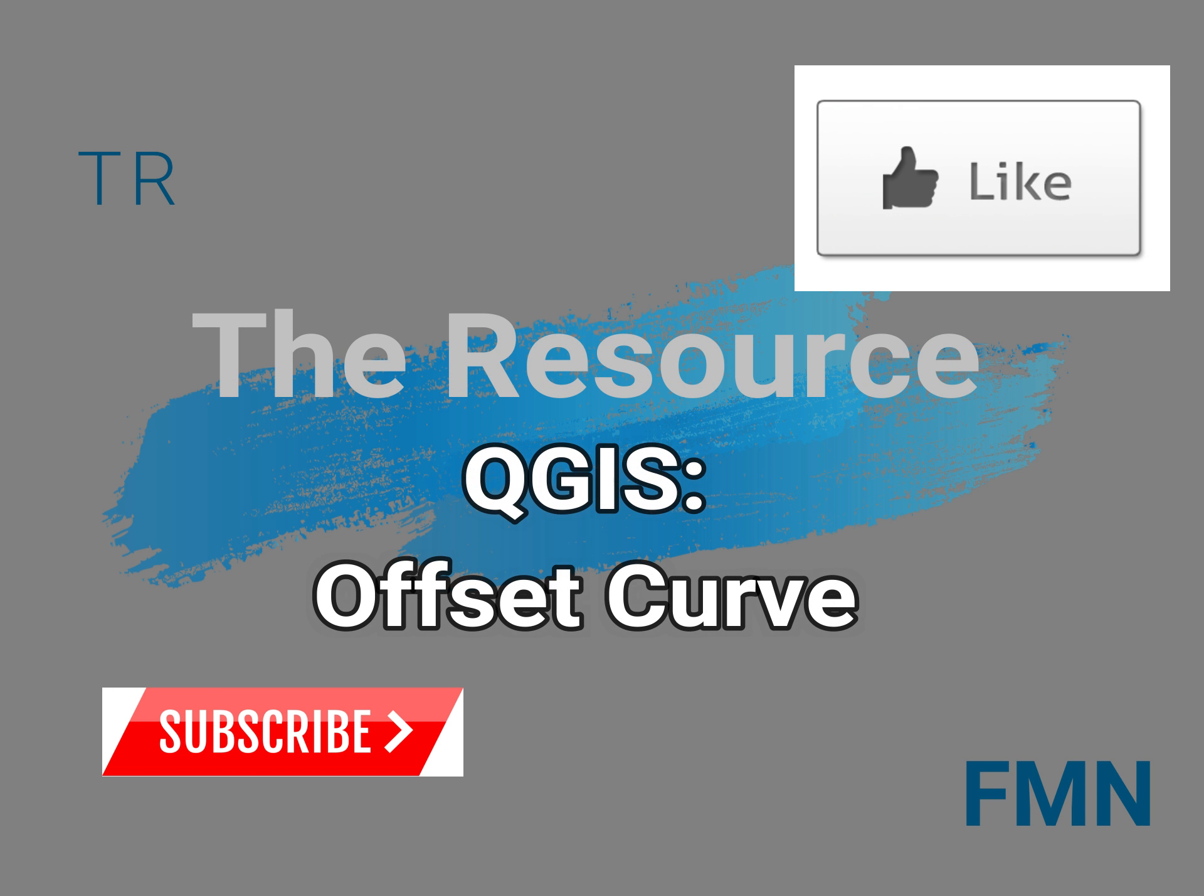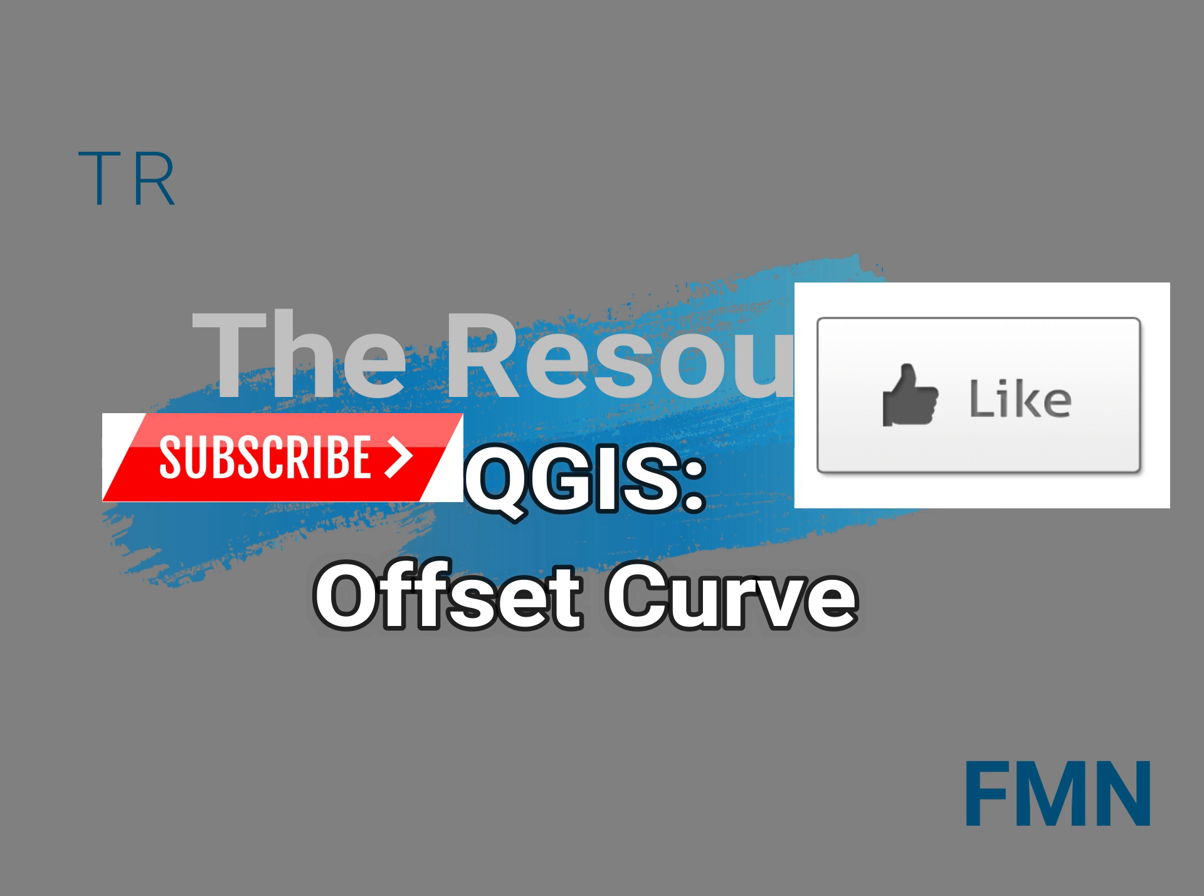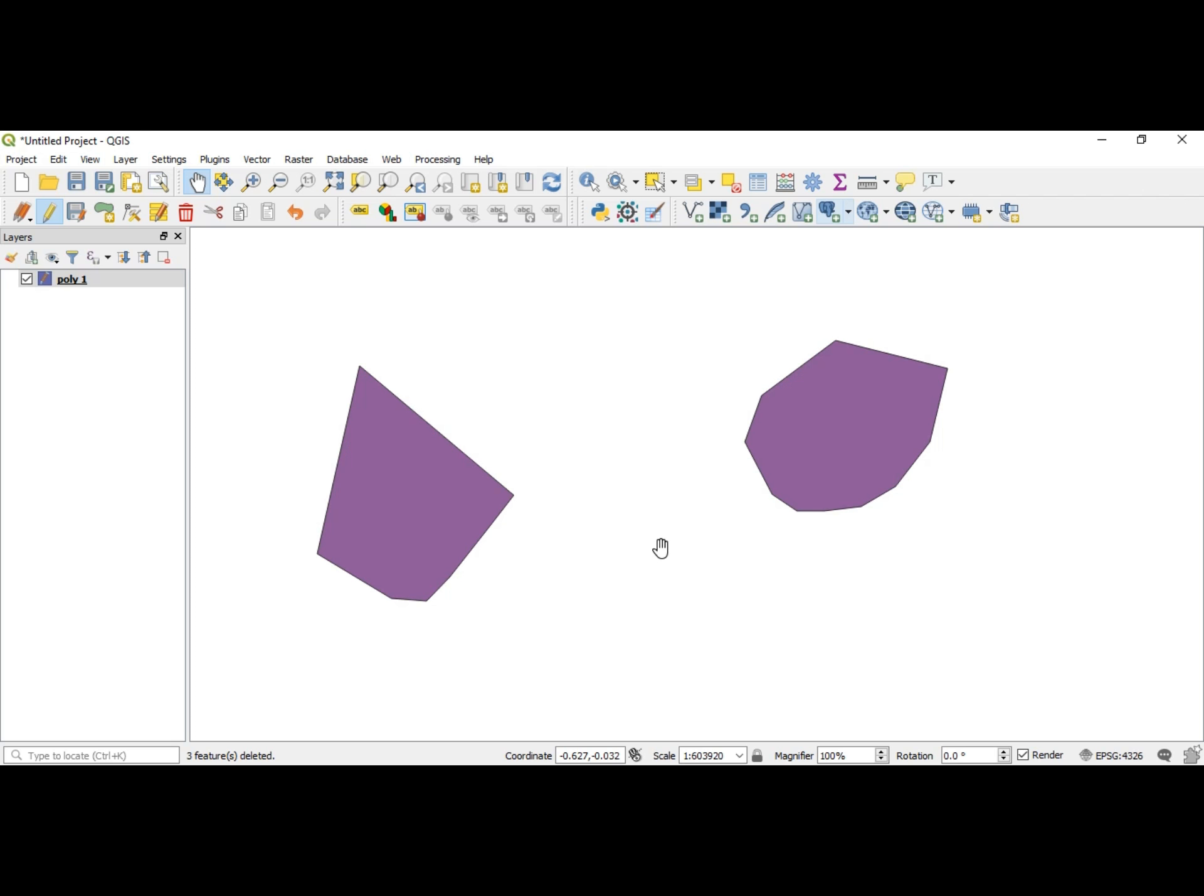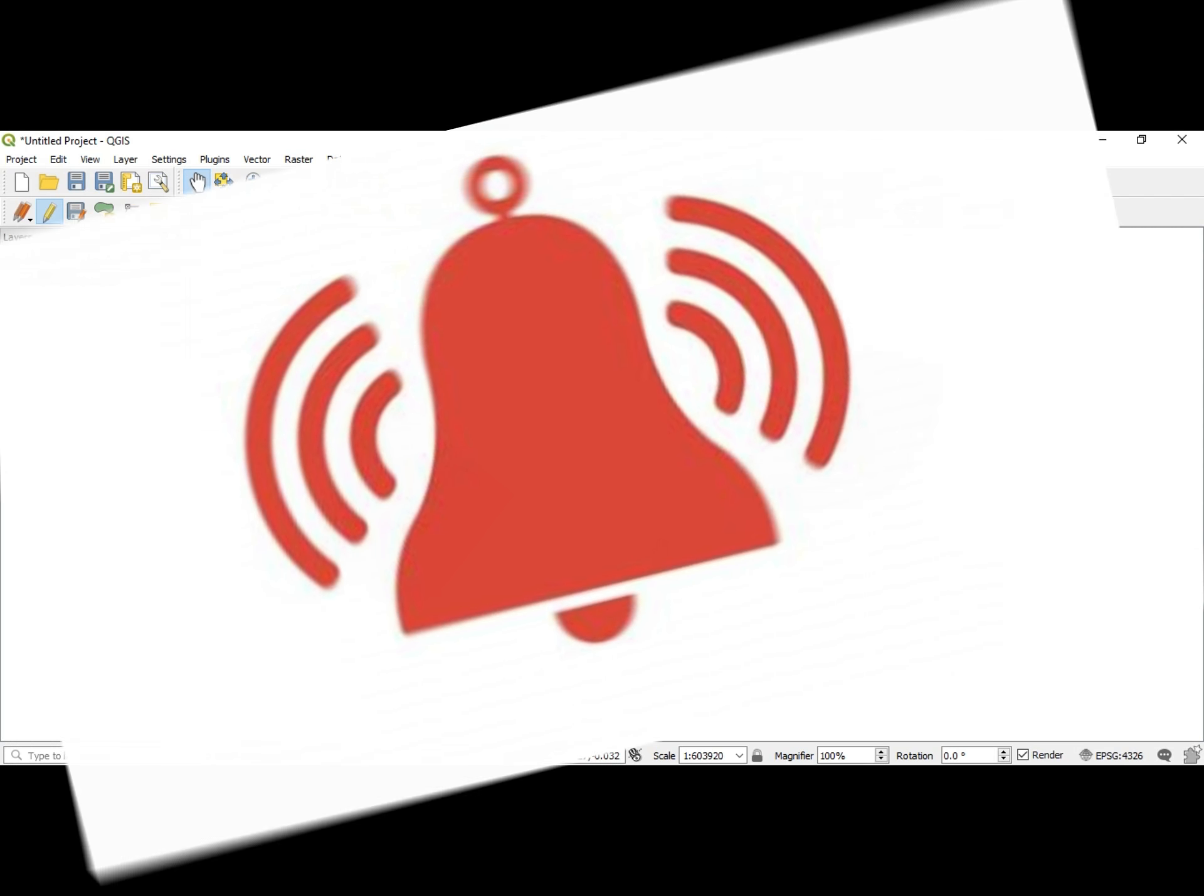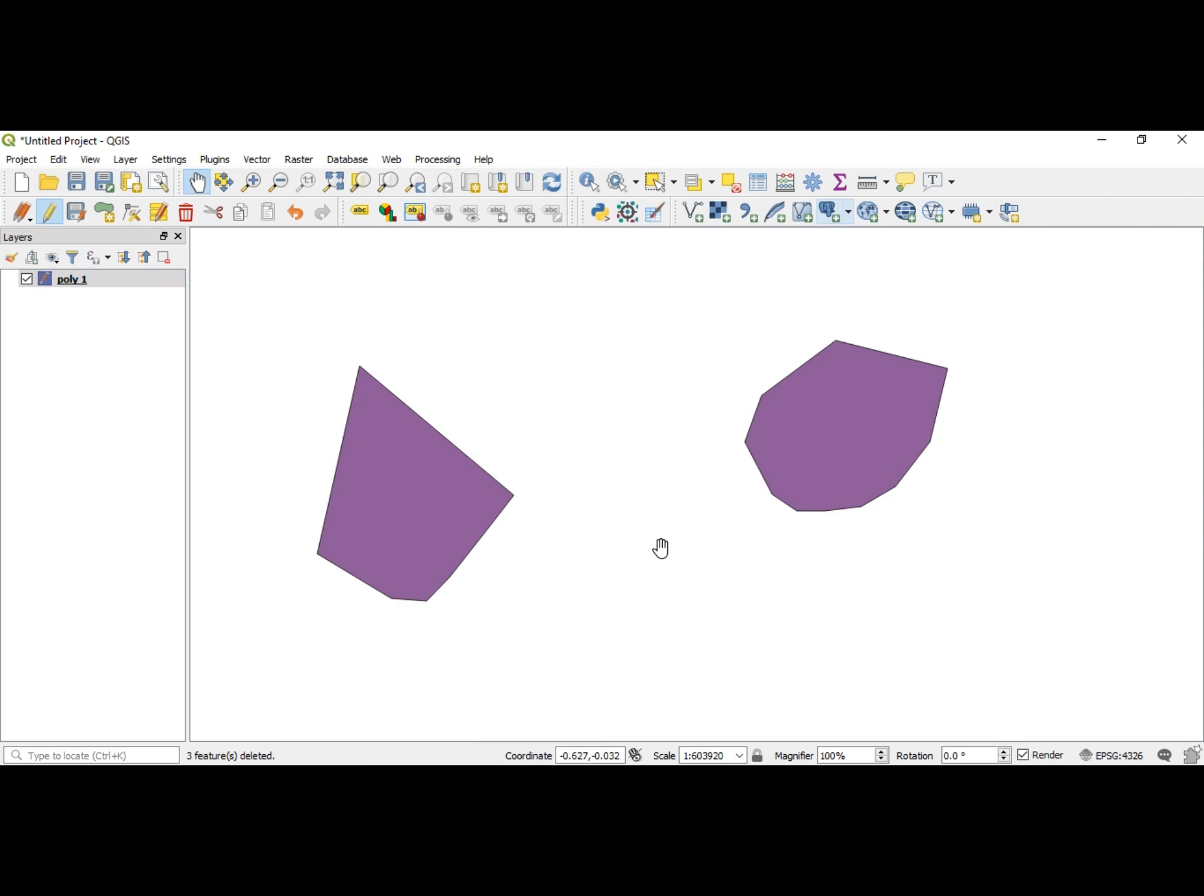What's up guys, this is Hal Hart back with another video. Before we get started, make sure you hit that like button, subscribe, and hit that bell icon. In this video we'll be going over offset curve.